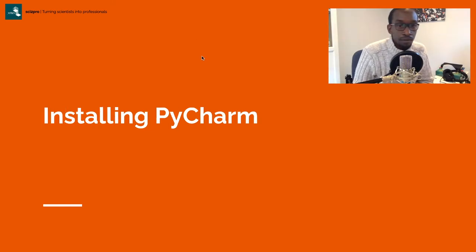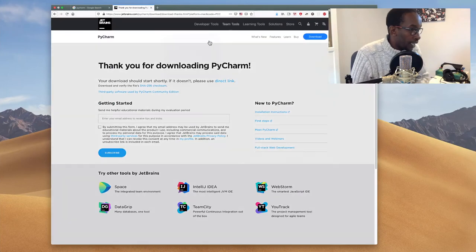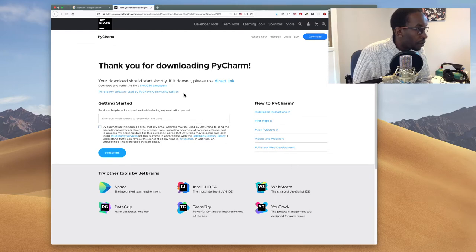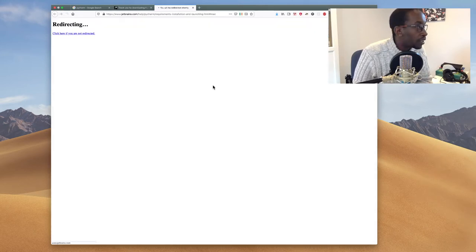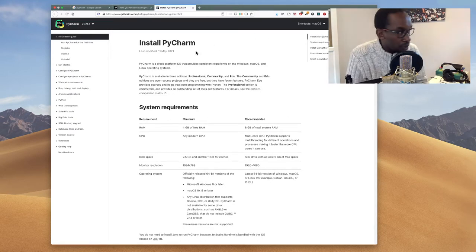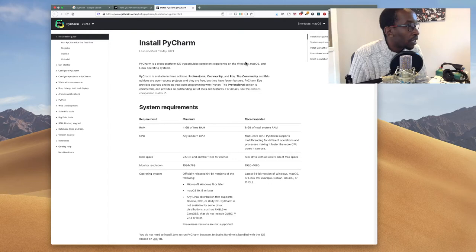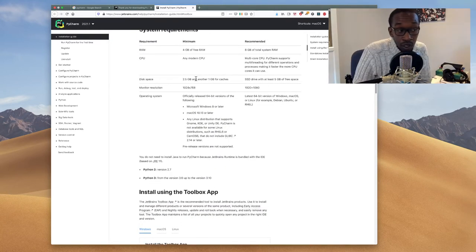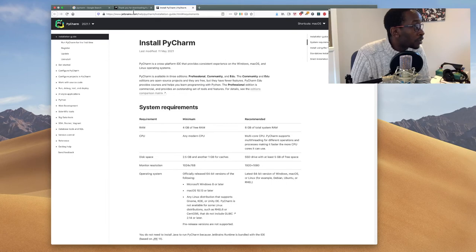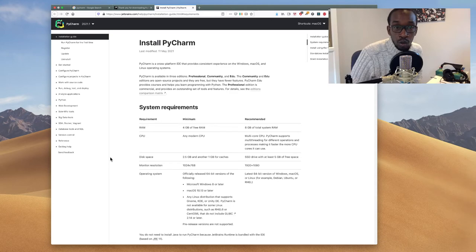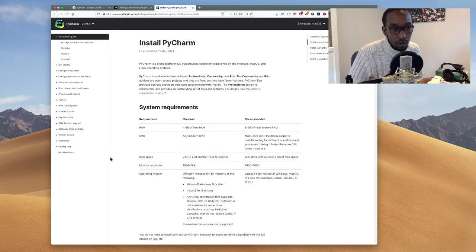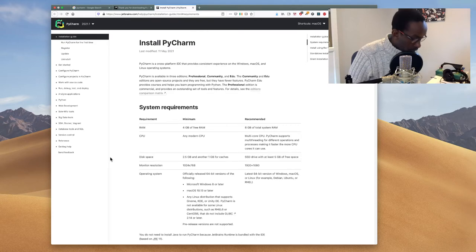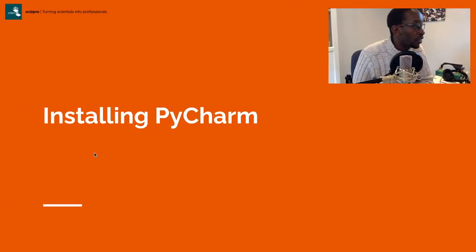Once you have PyCharm, installing it is straightforward. You follow the instructions for your operating system. They have installation instructions available on the website. For Mac, Windows, or Linux, they'll tell you how to install it. One of the really good things about PyCharm is that it's available for all three platforms. Once you install it, you run it depending on your environment. On Mac or Windows, you double-click the icon.